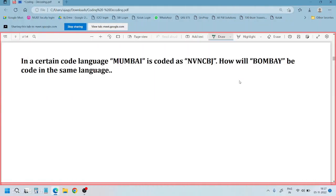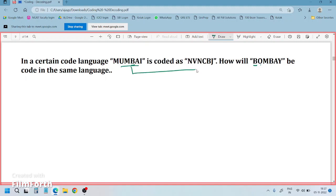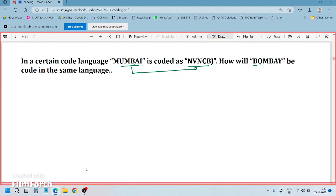Whenever you see a coding-decoding question, the first thing we need to do is verify the alphabets in the question statement and question data. We need to understand and find out the logic between the two words given — only then will we be able to solve it.